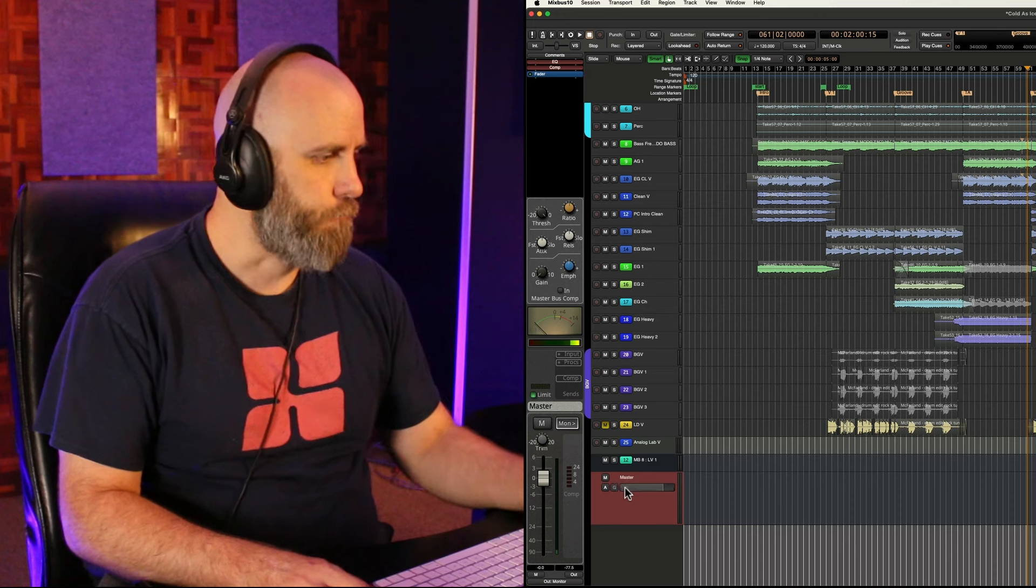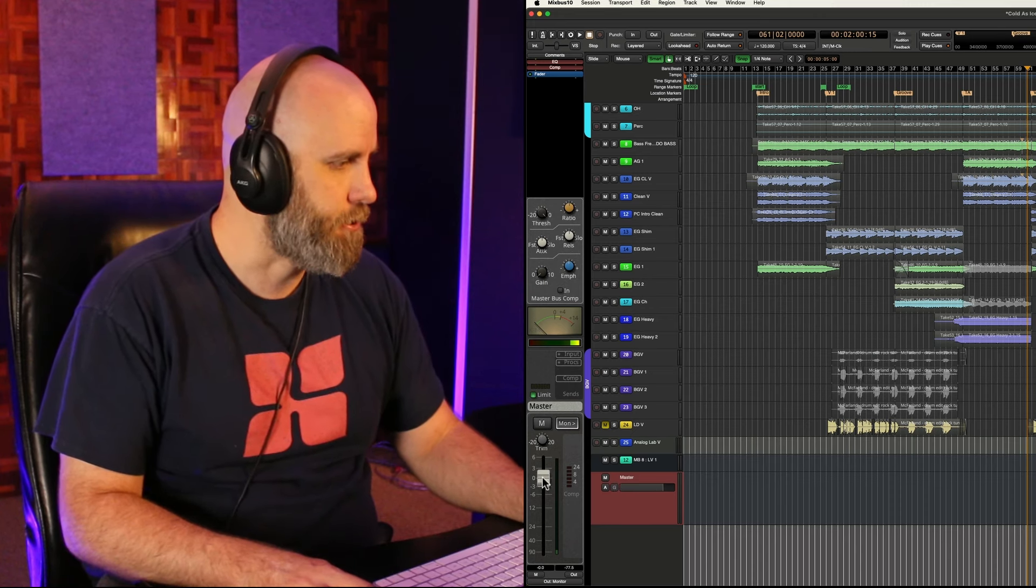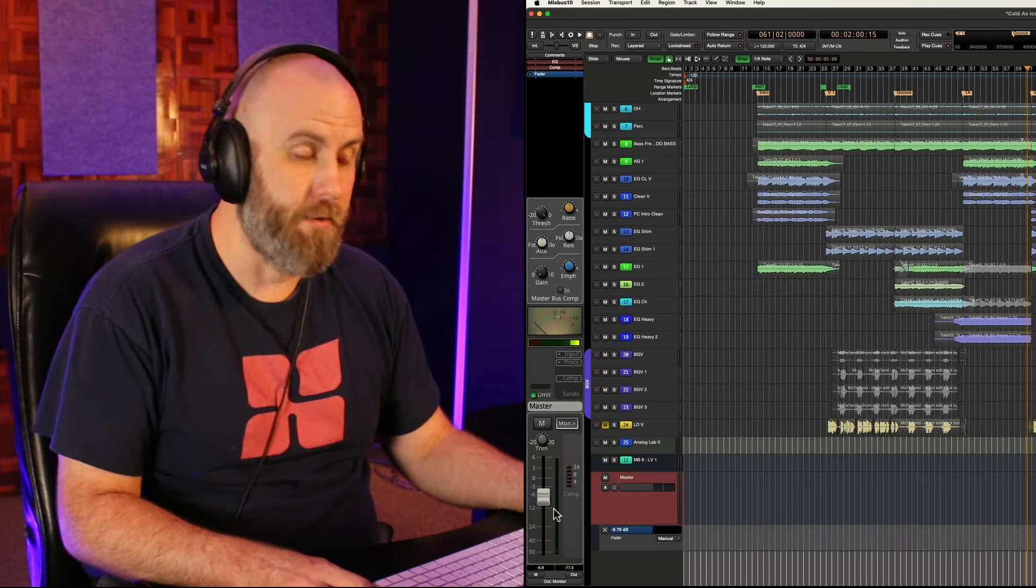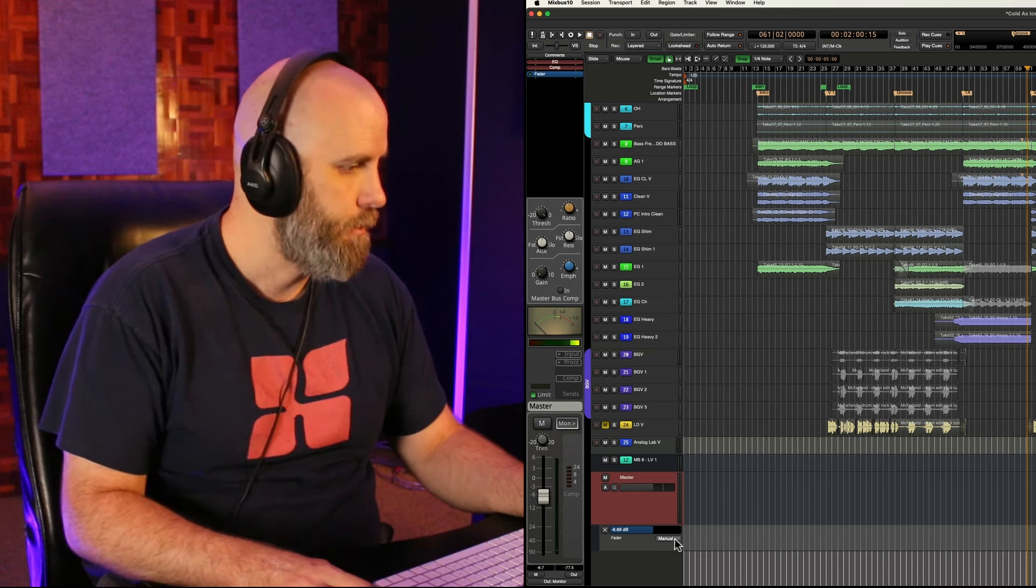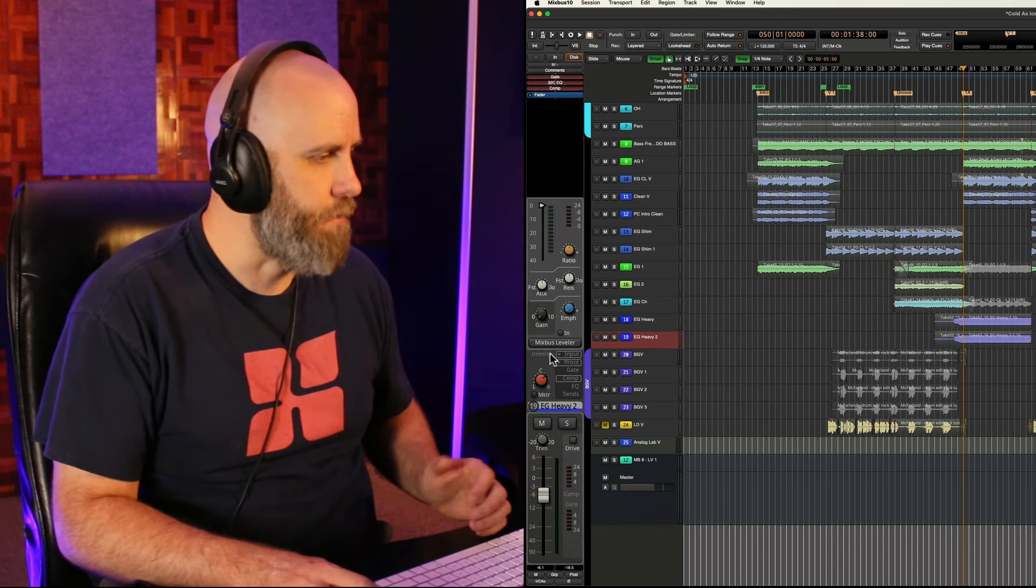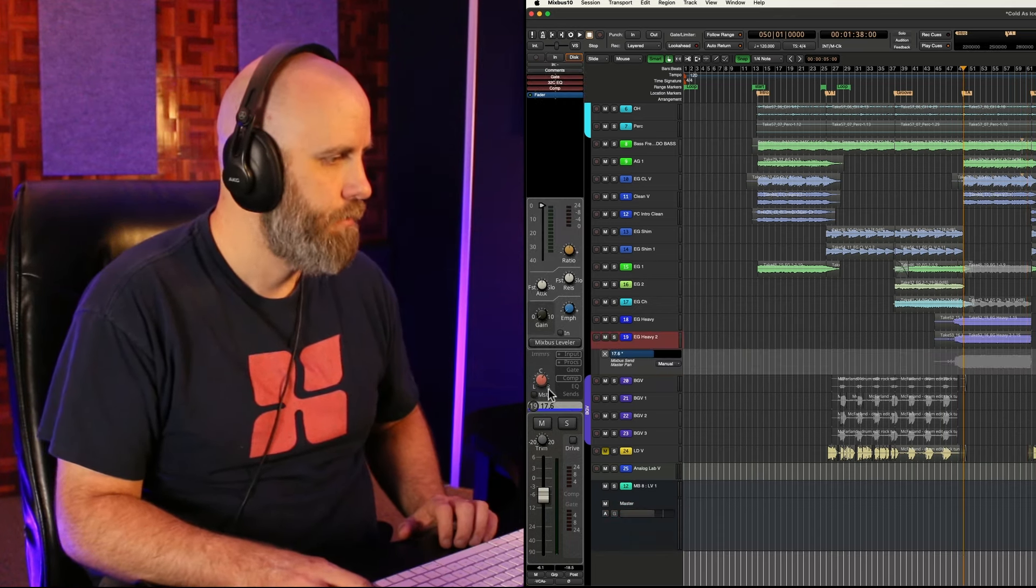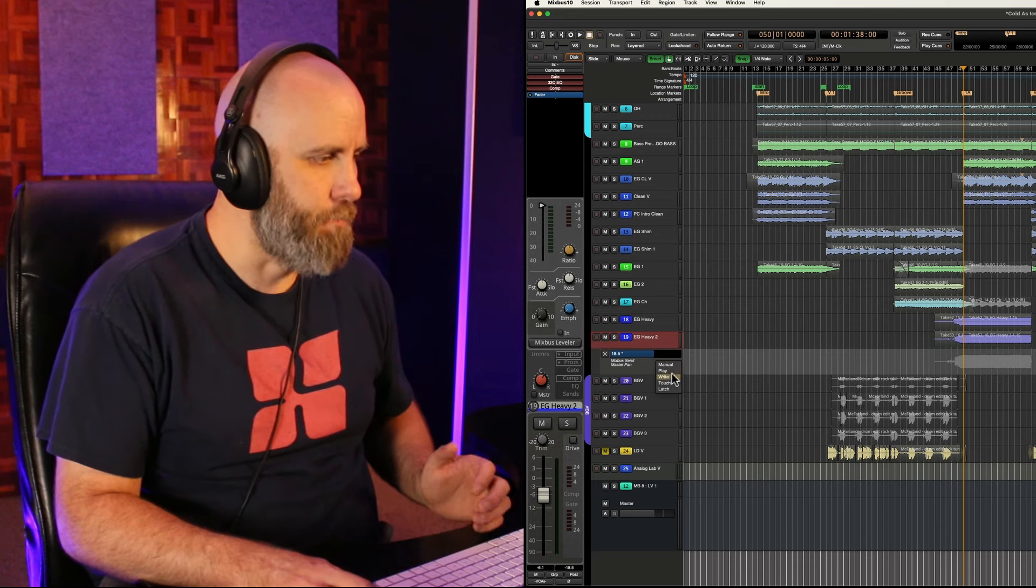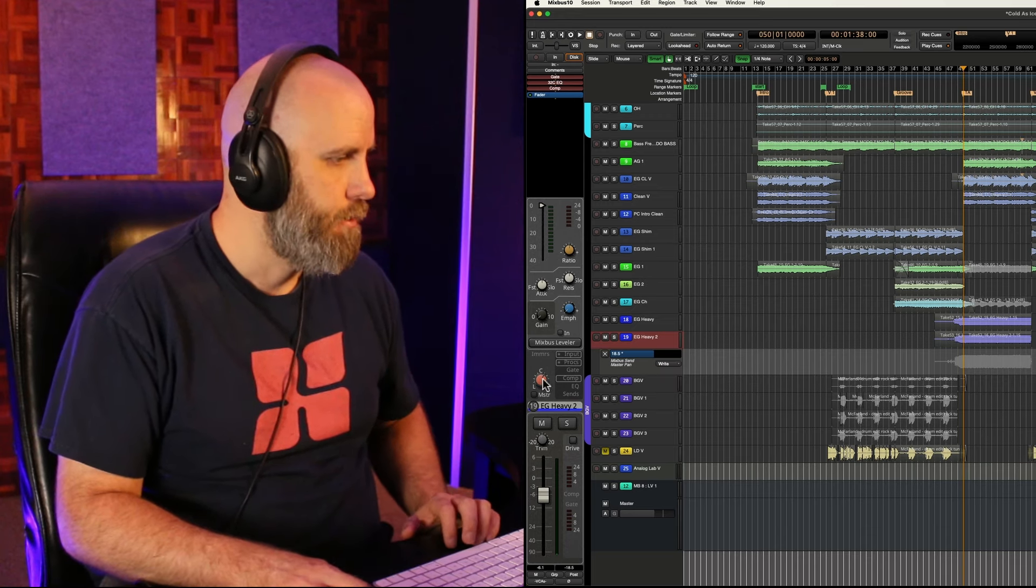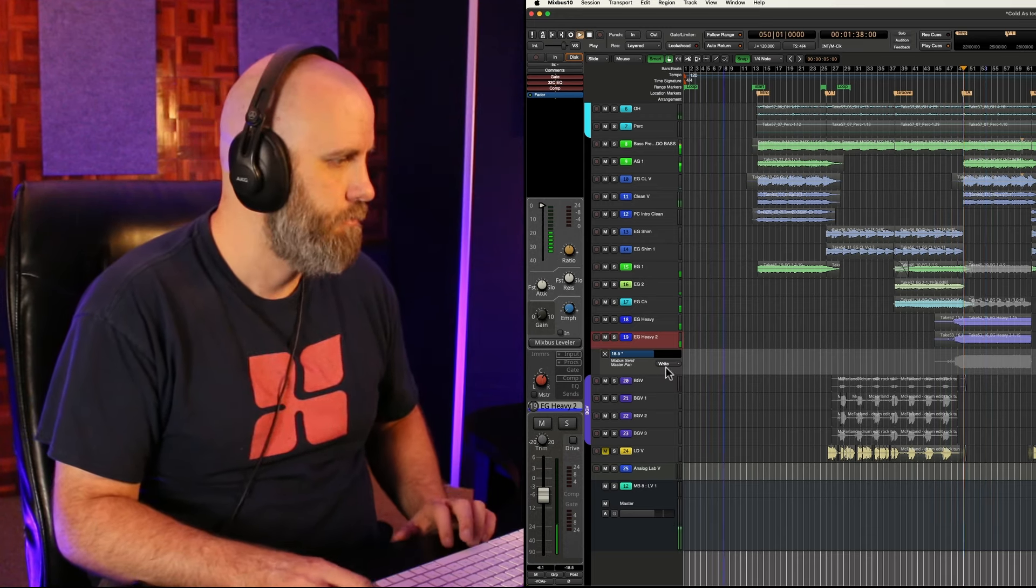For example, if I touch the fader on the master bus you can see there's my automation lane. Now if I choose heavy guitar and touch the pan knob I could put this in write mode and now write some pan automation.